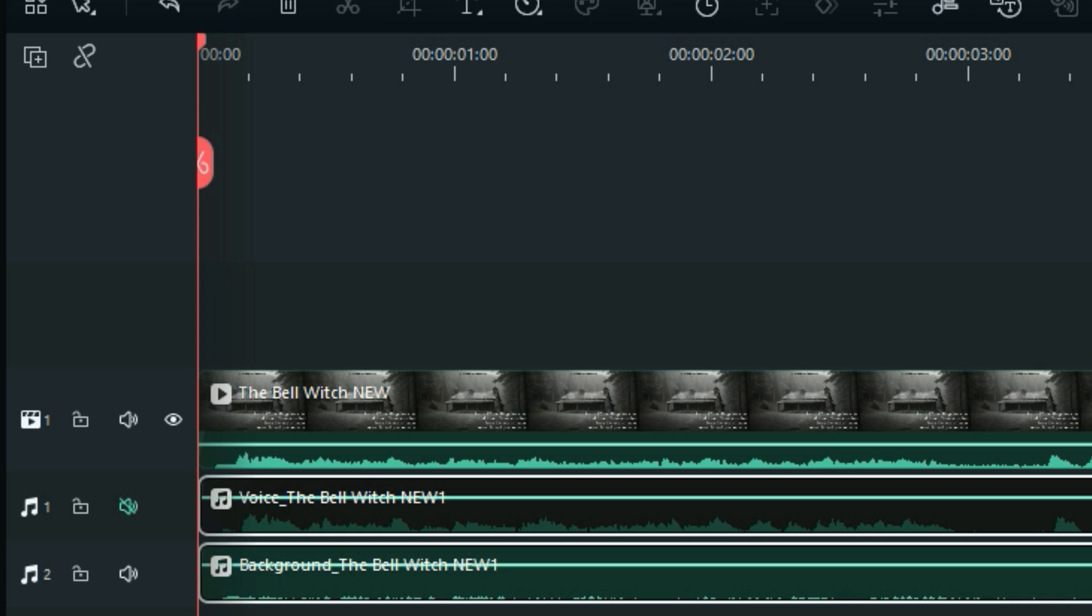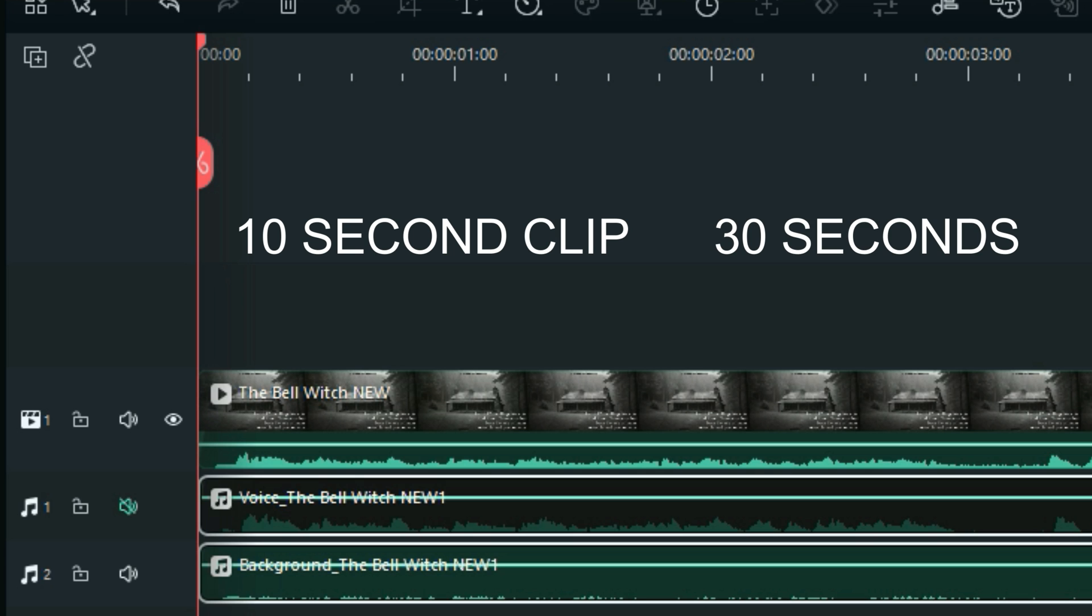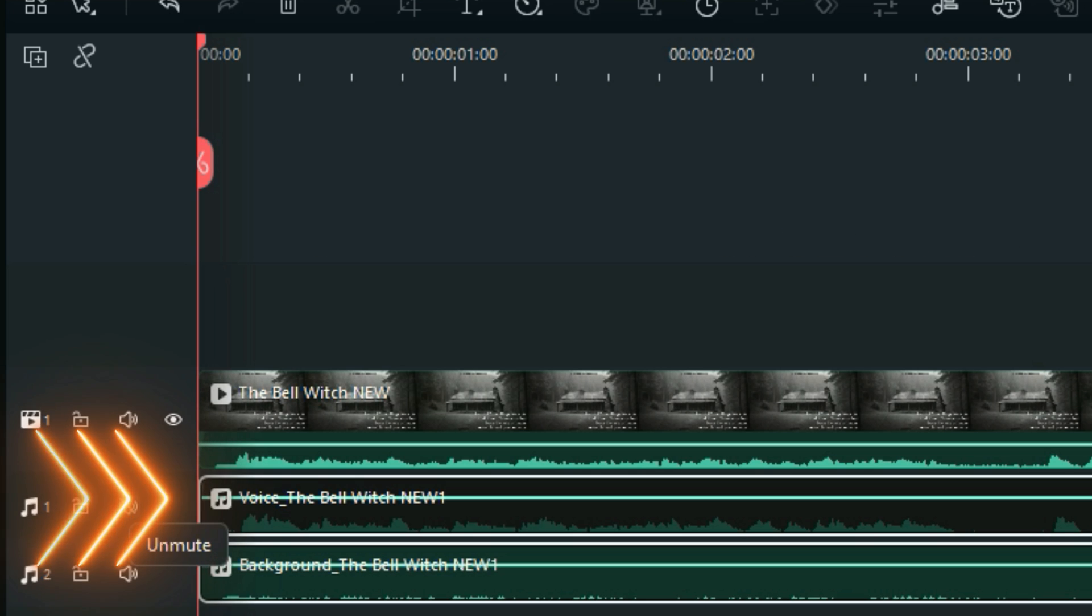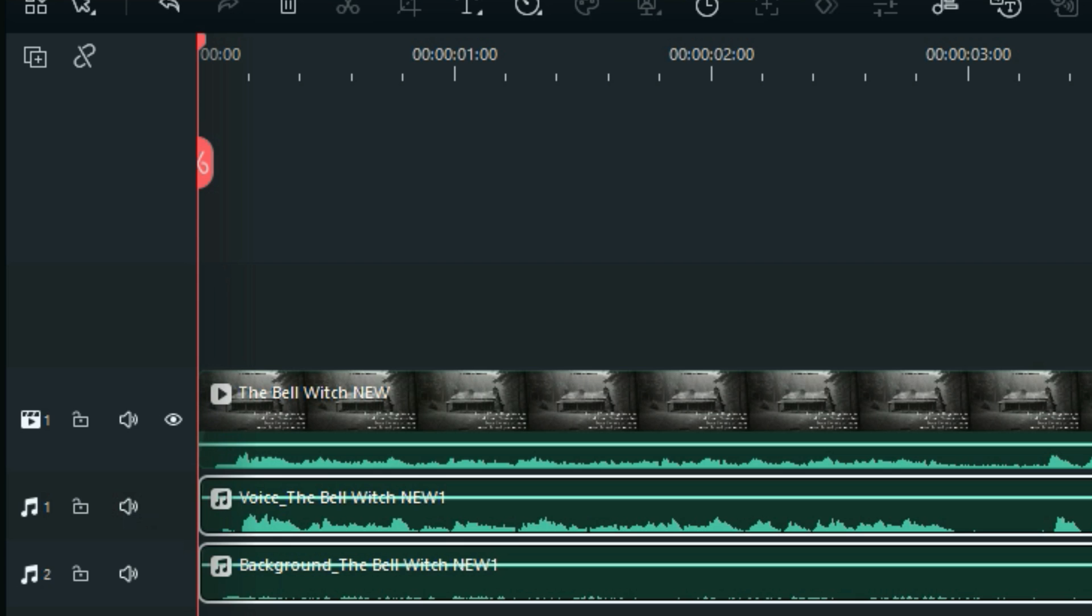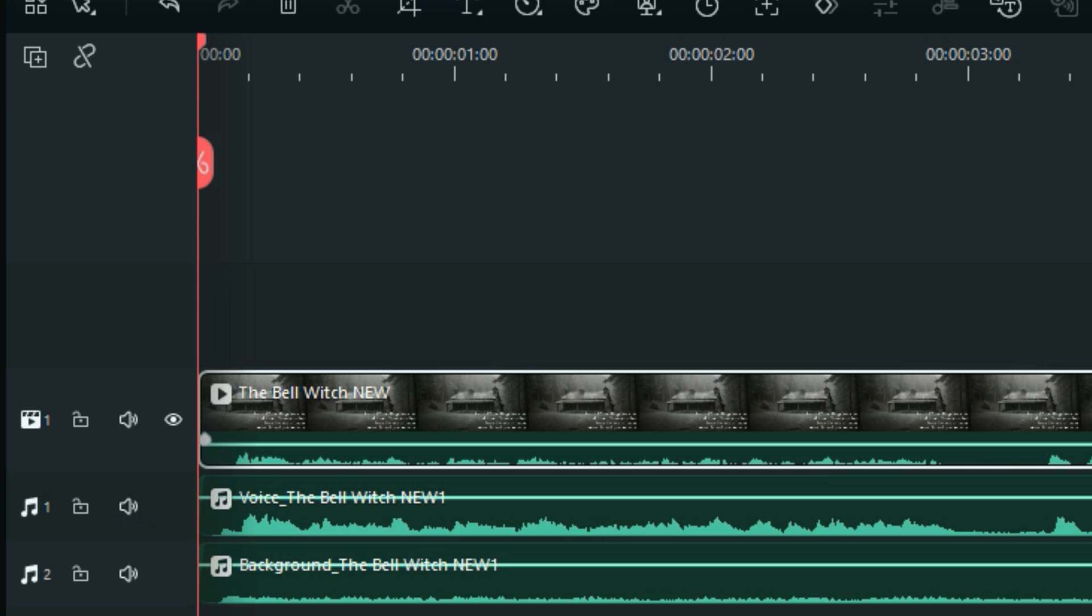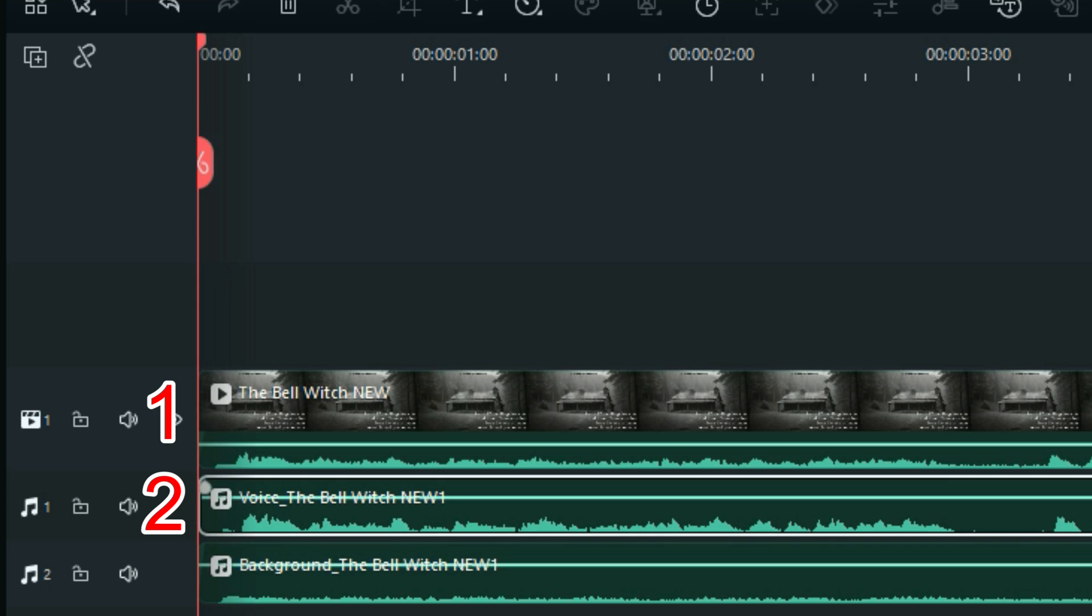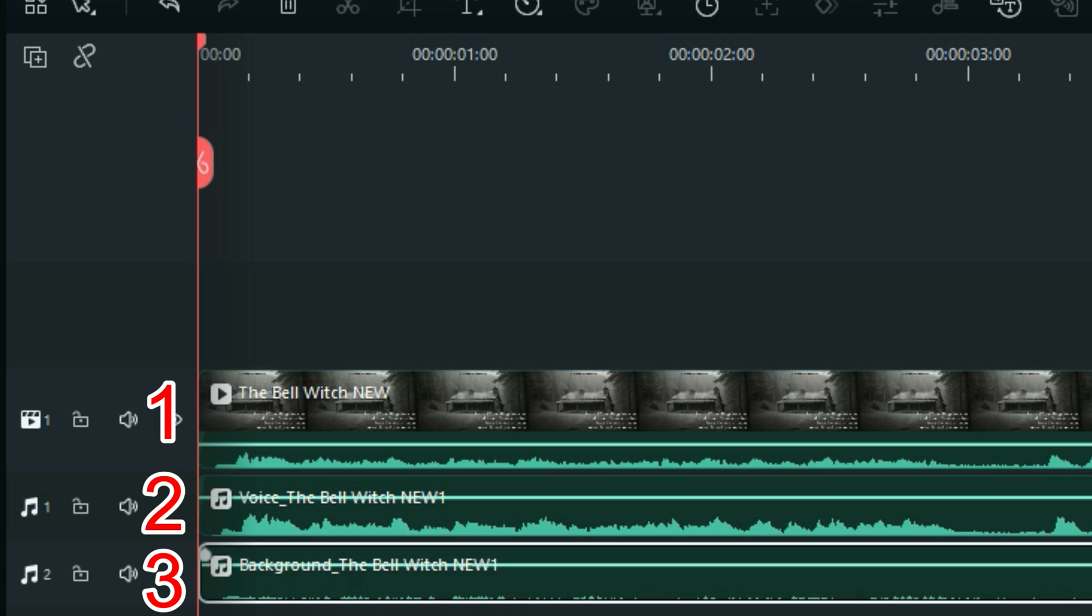So that 10-second clip took maybe 30 seconds to split up into these tracks here, and what it's done is kept the main track with the voice on. It's now produced another track with the voice on and a track with the background music on.